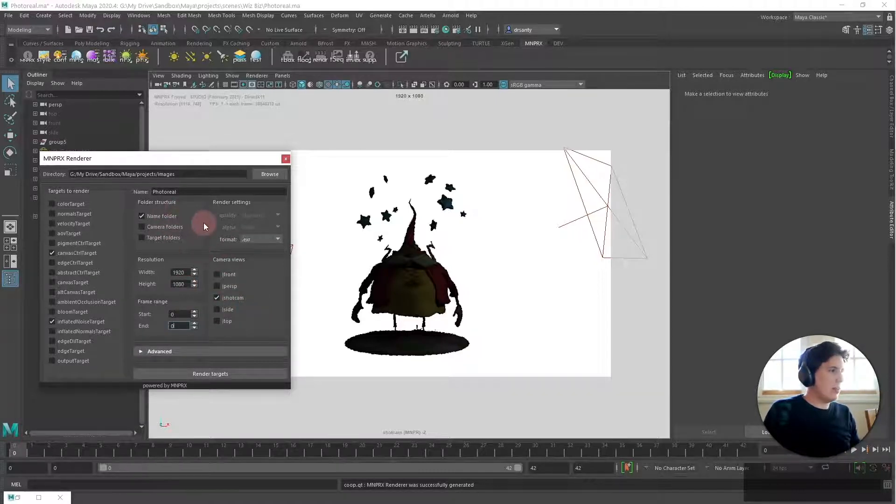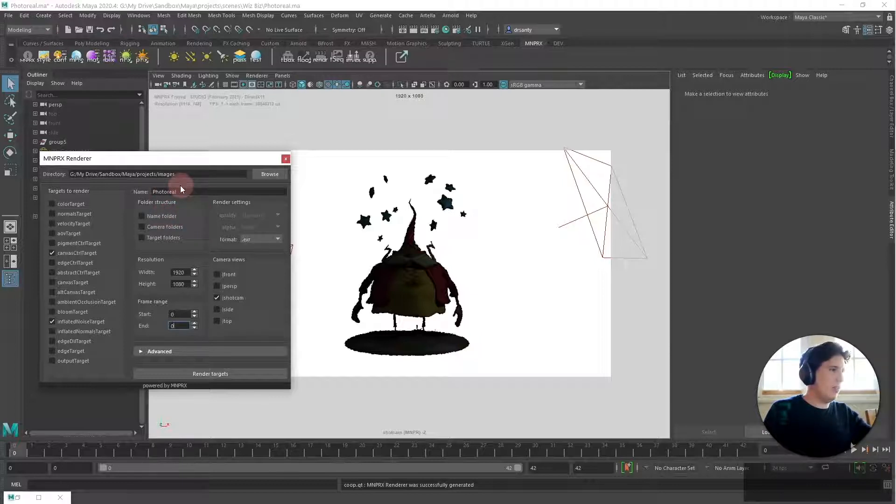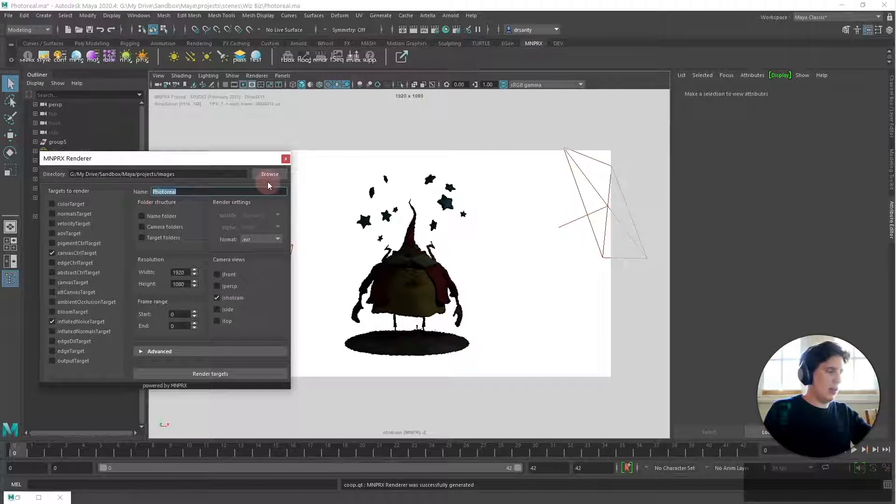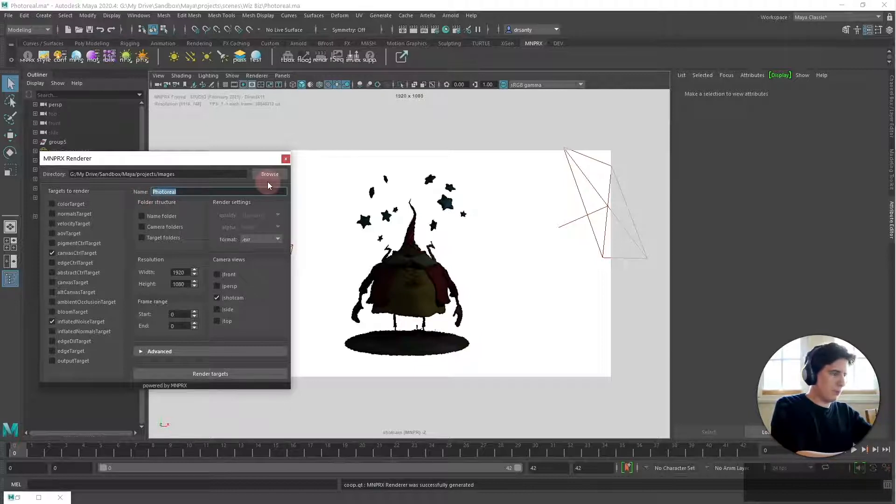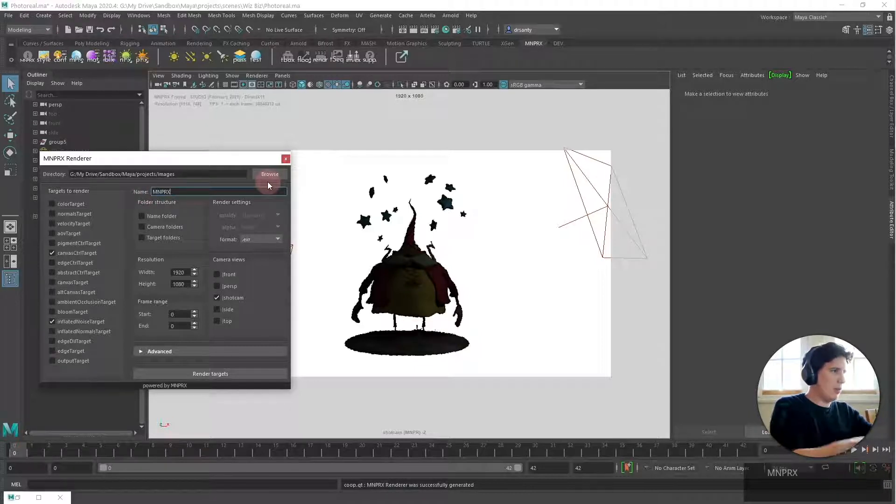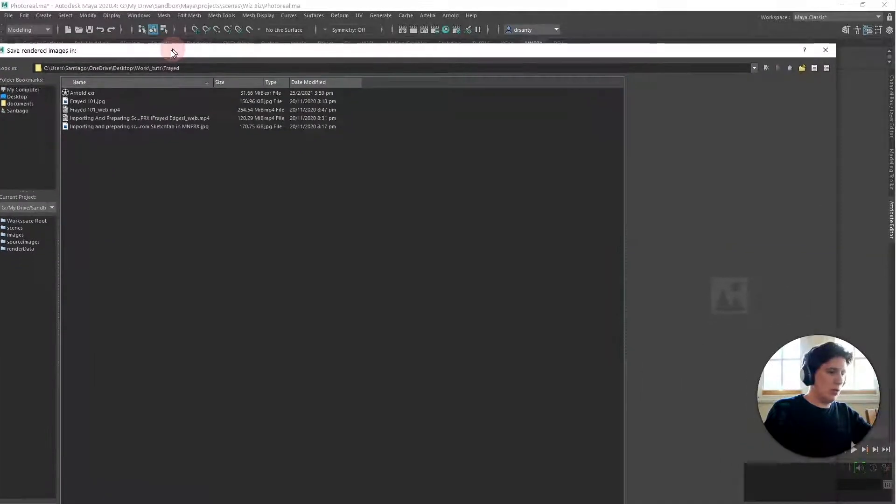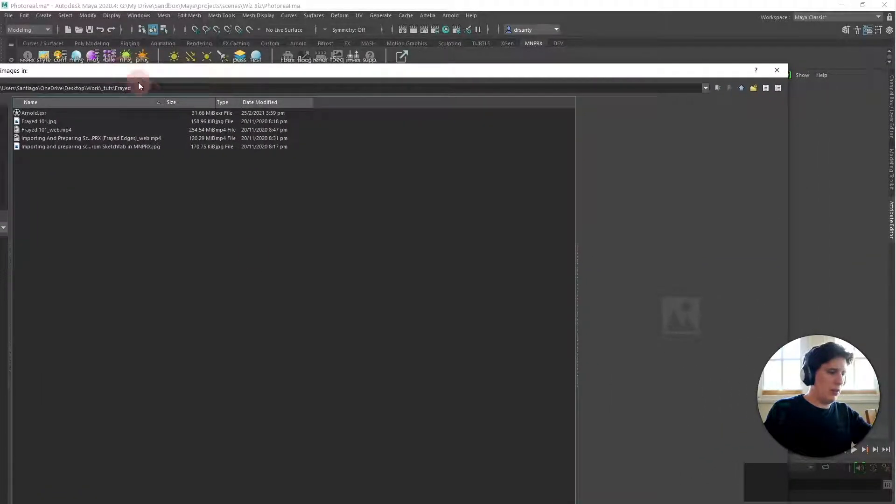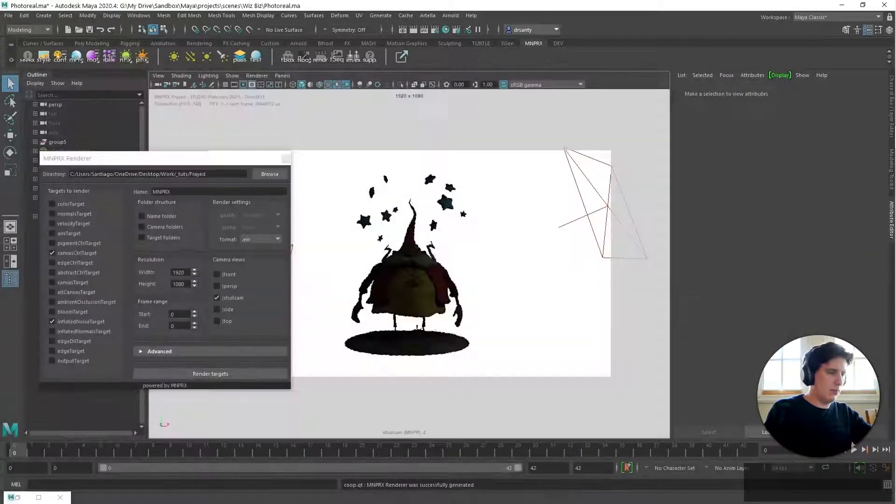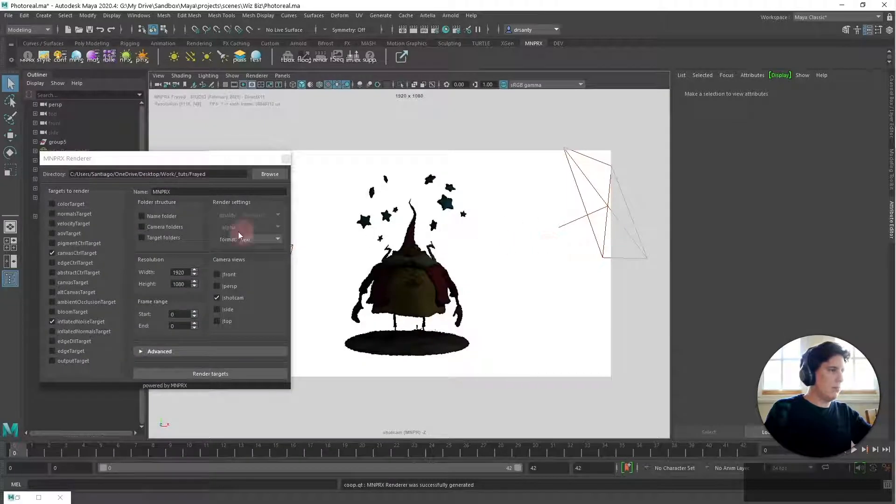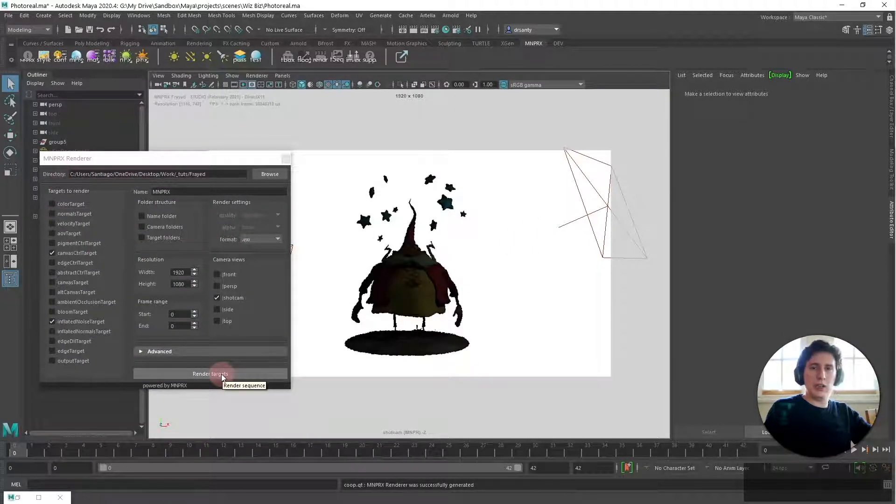So once I set this up I don't need a name folder because I'm just going to save this as mnprx, so I'm gonna save it here and I hit on render targets.